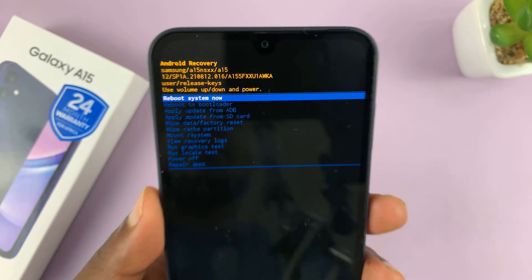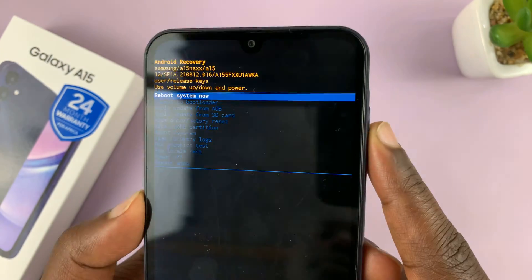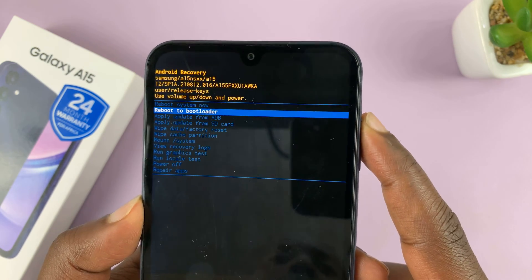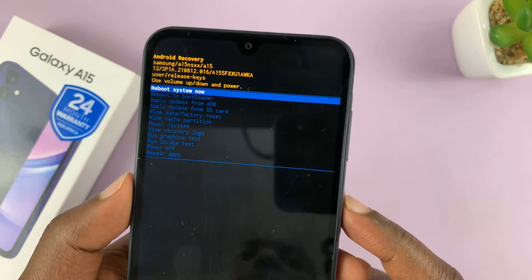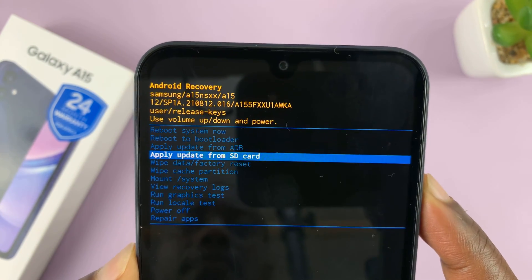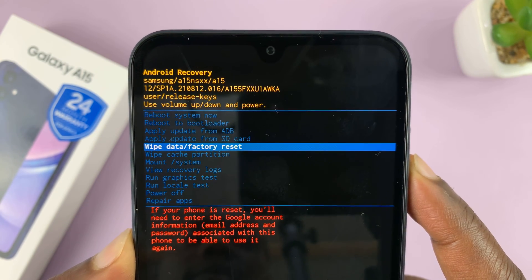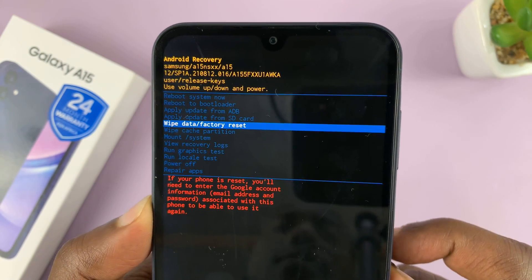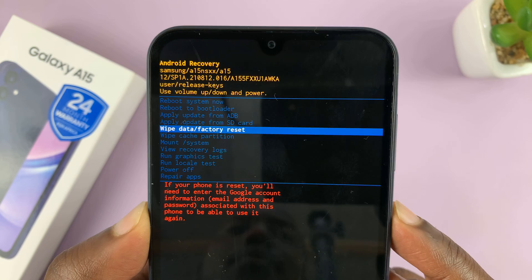Now in recovery mode, you use your volume rockers to scroll up and down. Scroll down and scroll up, and use your power button to select. Let's scroll to wipe data / factory reset — and that's the hard reset option.